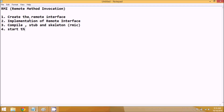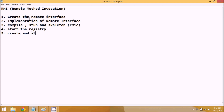The next step is to create the registry — we'll see why we require the registry afterwards. And then we'll create a server and start the server. After that, we'll create a client and start the client application.